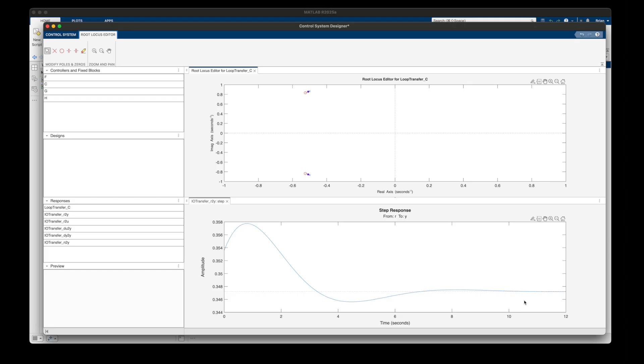Now it's almost a flat line right at 0.35. So what happened? Well, the zeros changed the response.